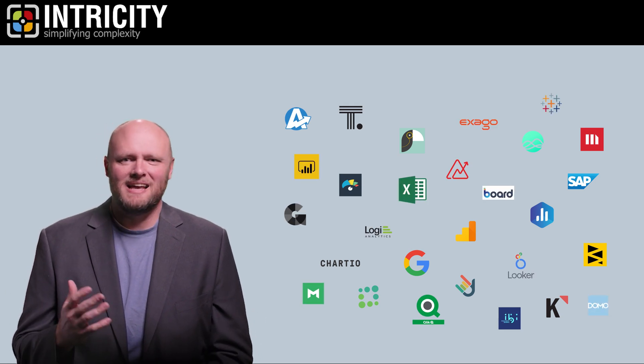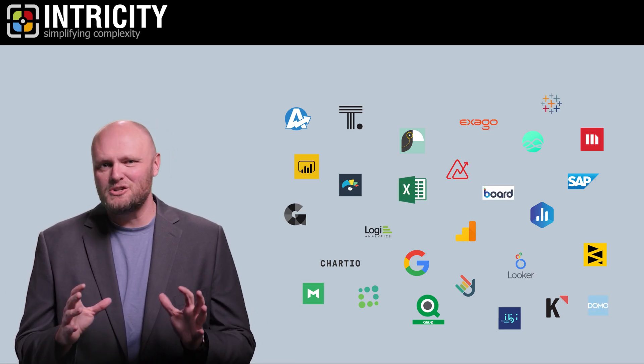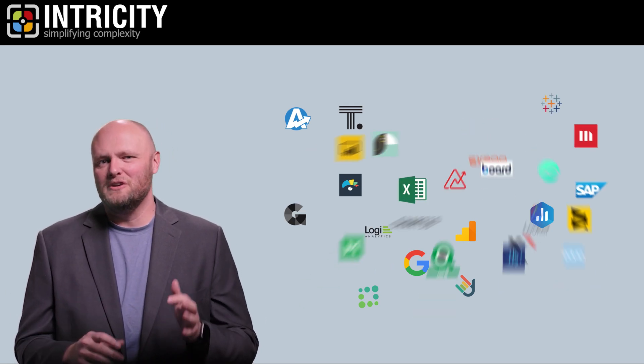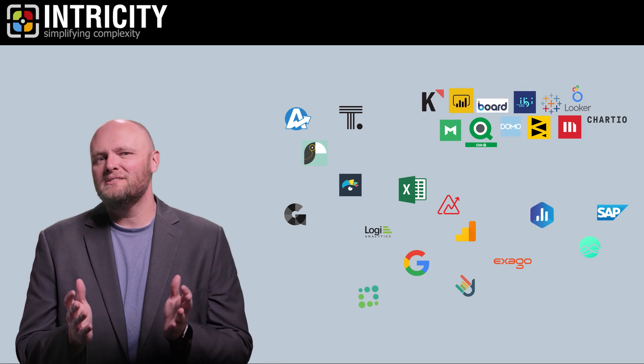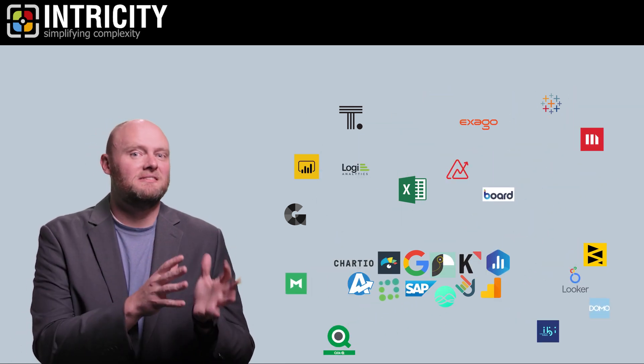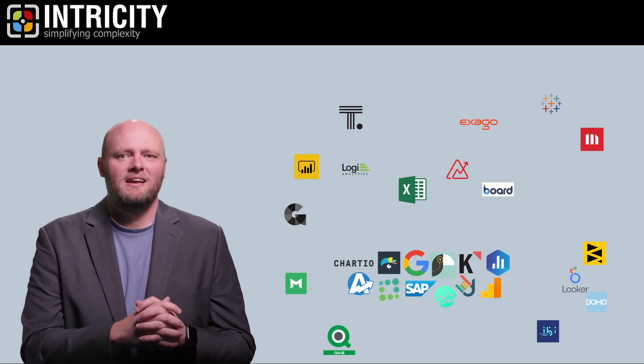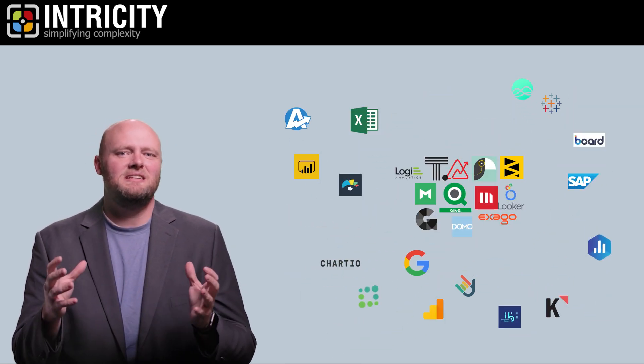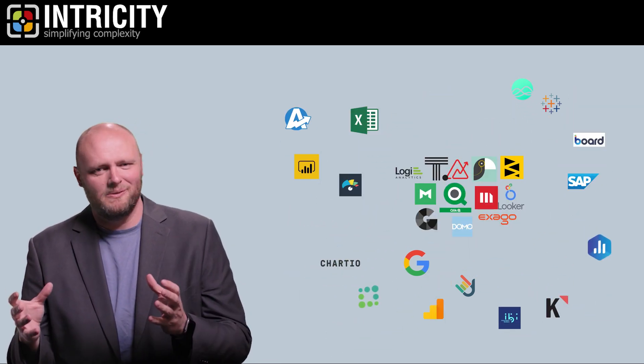Each one has had its own niche, from the visually compelling to the highly consistent, and even the deeply embeddable.